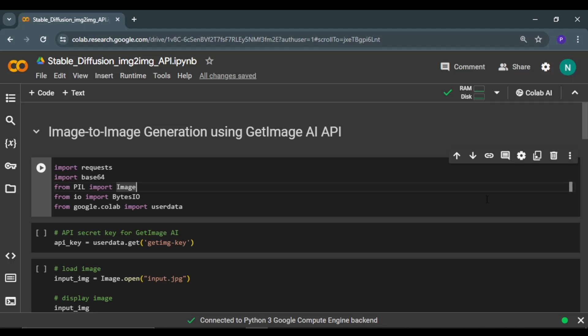Hey guys, welcome back. In this video, I'm going to use the GetImage AI API to perform image-to-image generation. In the previous video, I used the same API to perform text-to-image generation, where the user provides a text prompt and the model generates an image. If you have no idea about this GetImage API, I recommend you check out that video and the link is in the description.